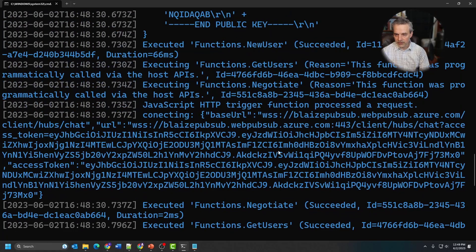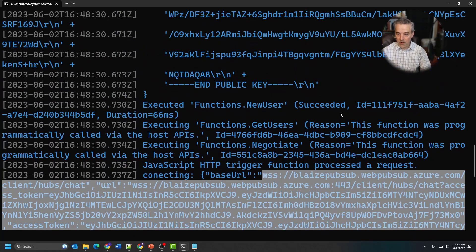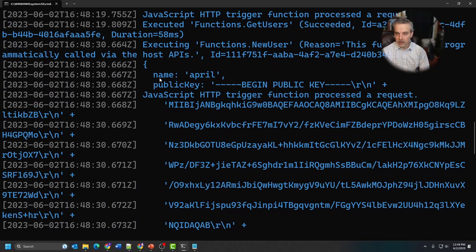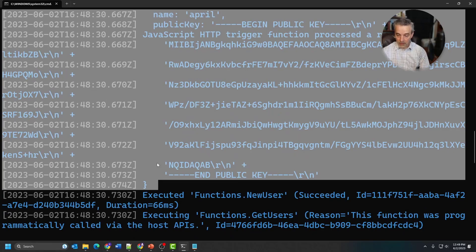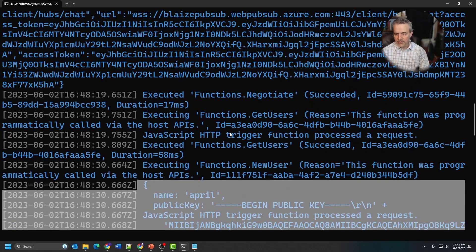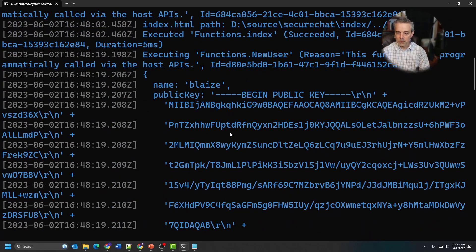Here are the messages going back and forth — you can see they're encrypted. I can only decrypt that with the private key, which is only available to the local user, but the public keys are available to everybody because you need the public key to encrypt. You can see the exchange of a public key here, the WebSocket endpoint information returned from Negotiate, and the public key stored in the table. It's a fairly straightforward application but it aptly demonstrates the way PubSub works.